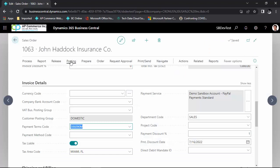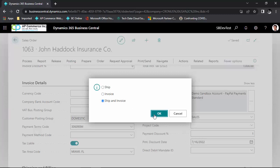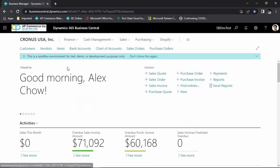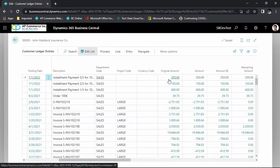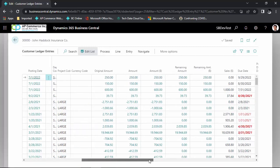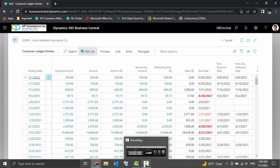I am going to post the sales order. Let's take a look at the ledger entries that are created. I'll be able to see that there are three installment customer ledgers that are split out, and the amounts are split 60%, 15%, and 25% with different due dates. And that's it — hope you enjoyed.